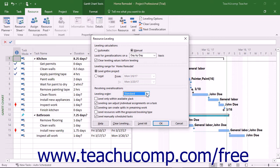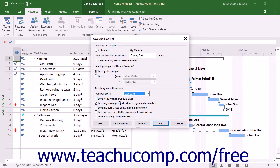To let the leveling only use the available free slack in a project file, check the Level Only Within Available Slack checkbox. This choice is most often unchecked to let Microsoft Project extend the finish date of the project to resolve overallocations.